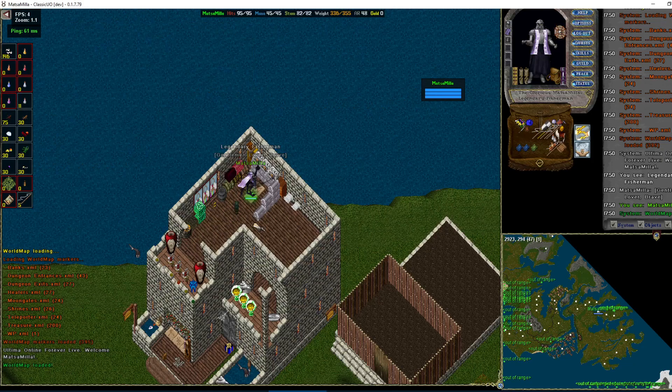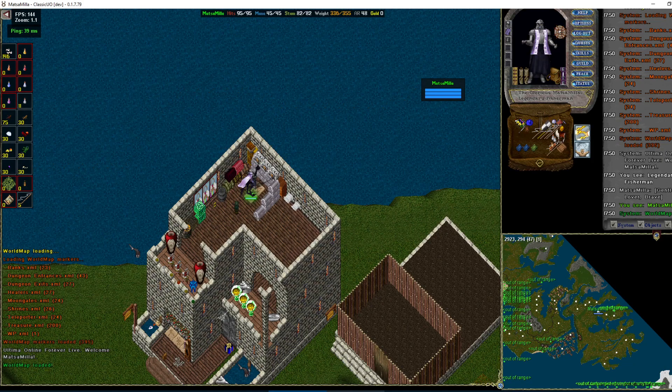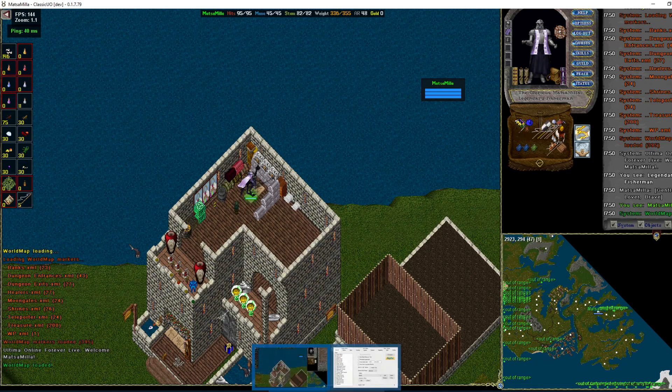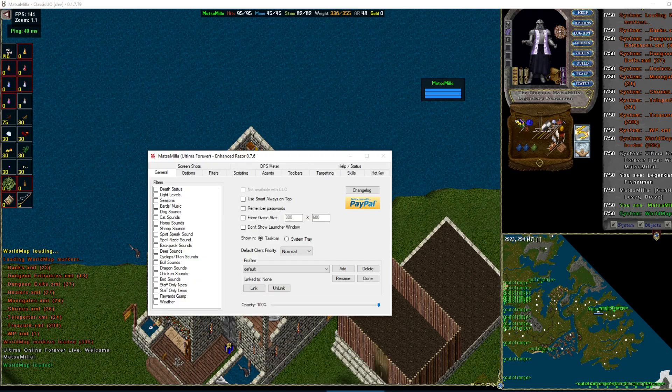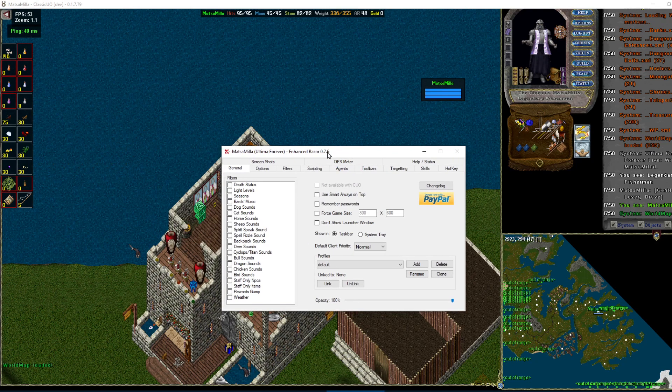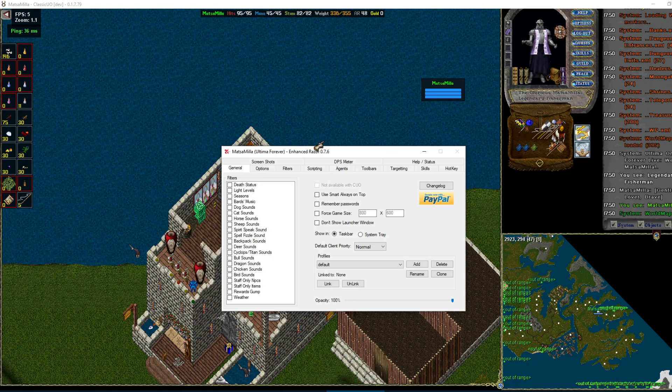Alright, here's a simple video on how to add scripts and do other settings in Razor Enhanced. The number one question I get is how to add scripts, so we're going to start with that.